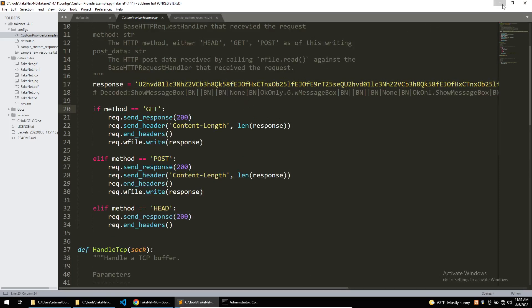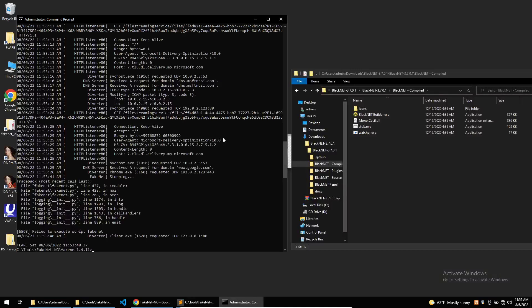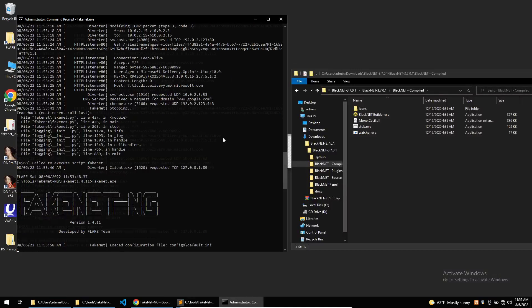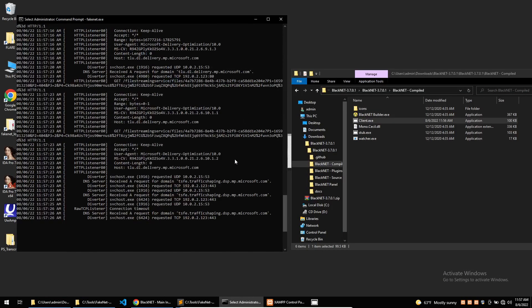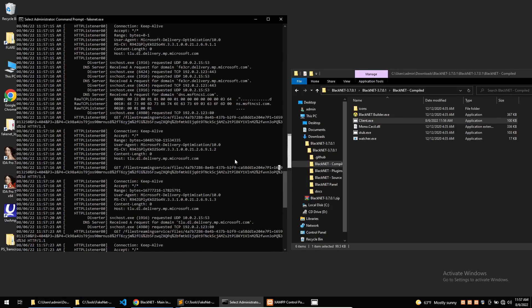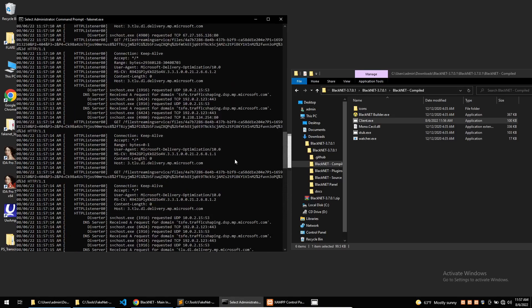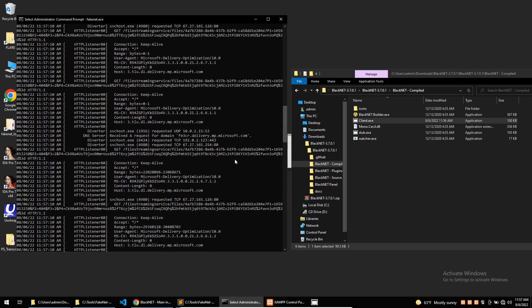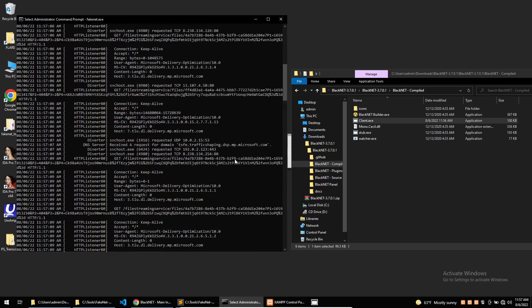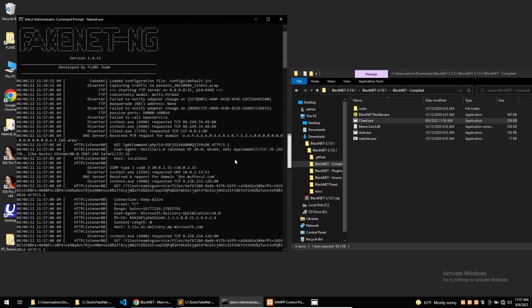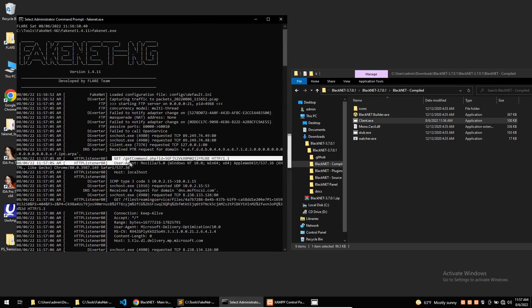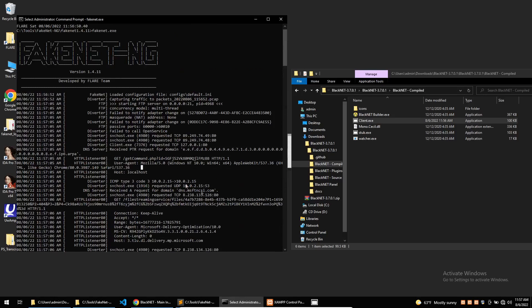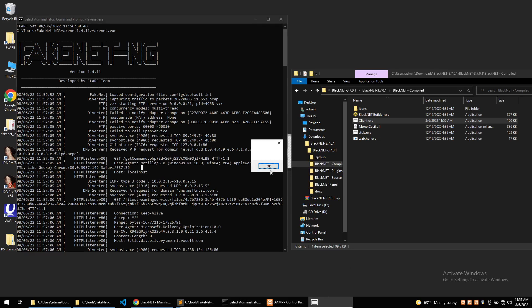Now if I rerun FakeNet the script will reply with the task to execute the message box. So restarting FakeNet here we can see that it has intercepted the commands to the C2 and has replied with the correct response. So the malware has successfully triggered the message box functionality.